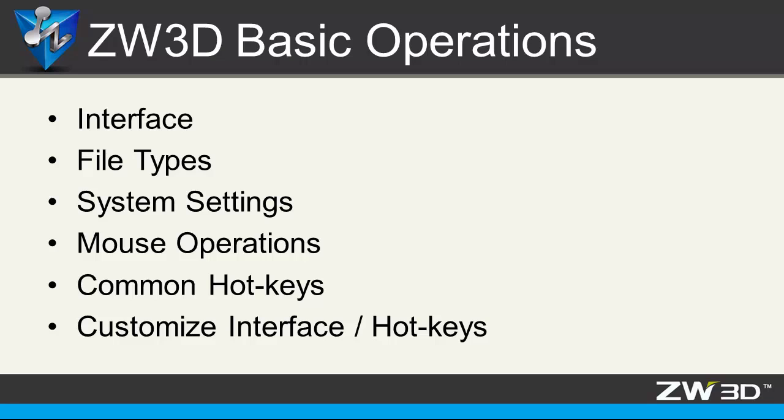Welcome to ZW3D basic operation introduction. My name is Ben.